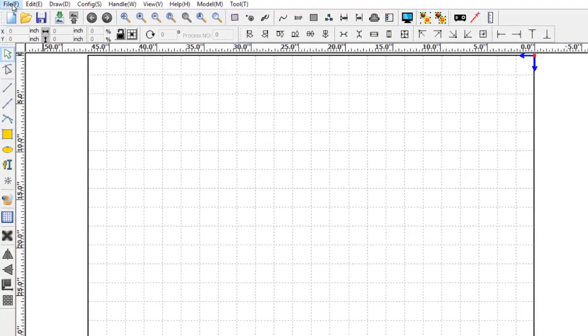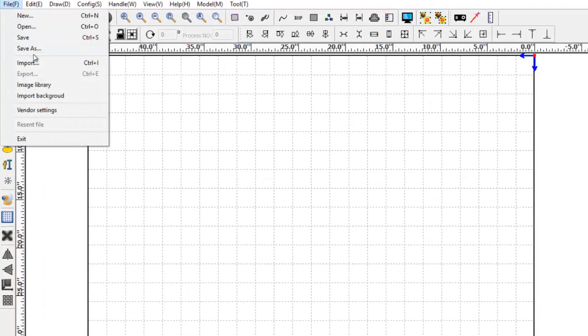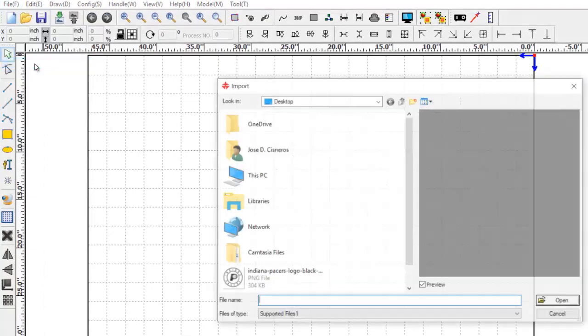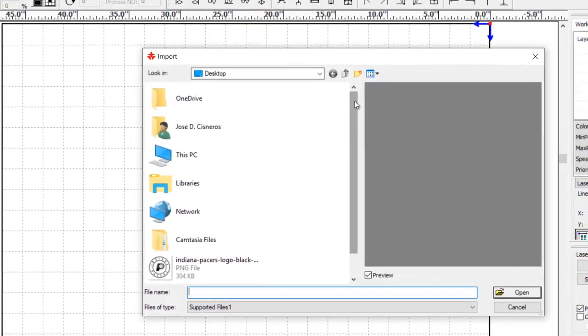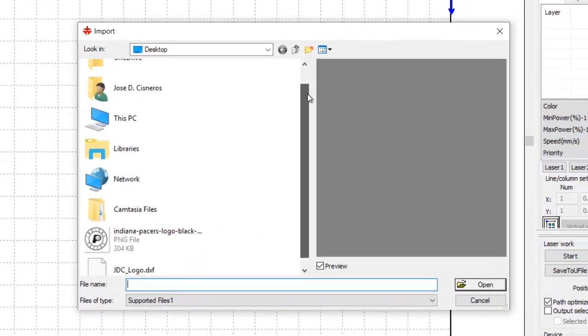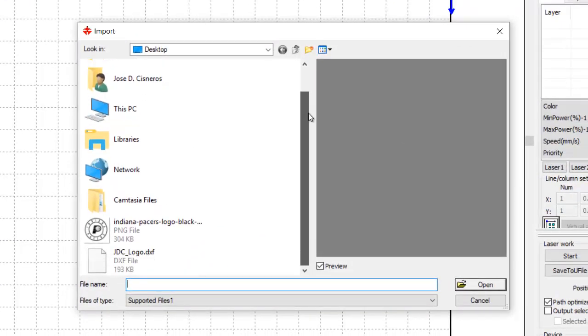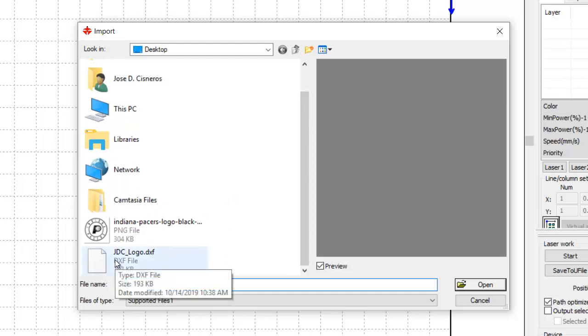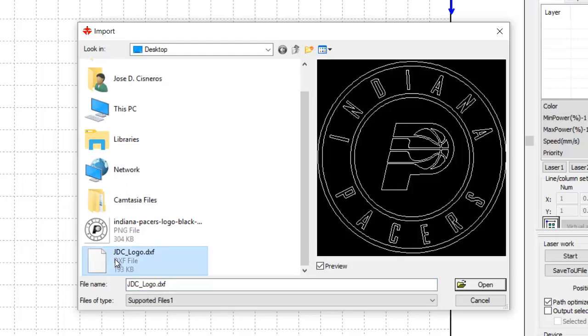We'll start by going to file import and what we're looking for is the DXF file that we made using VCarve Pro. Here is the DXF. I'm going to go to open.